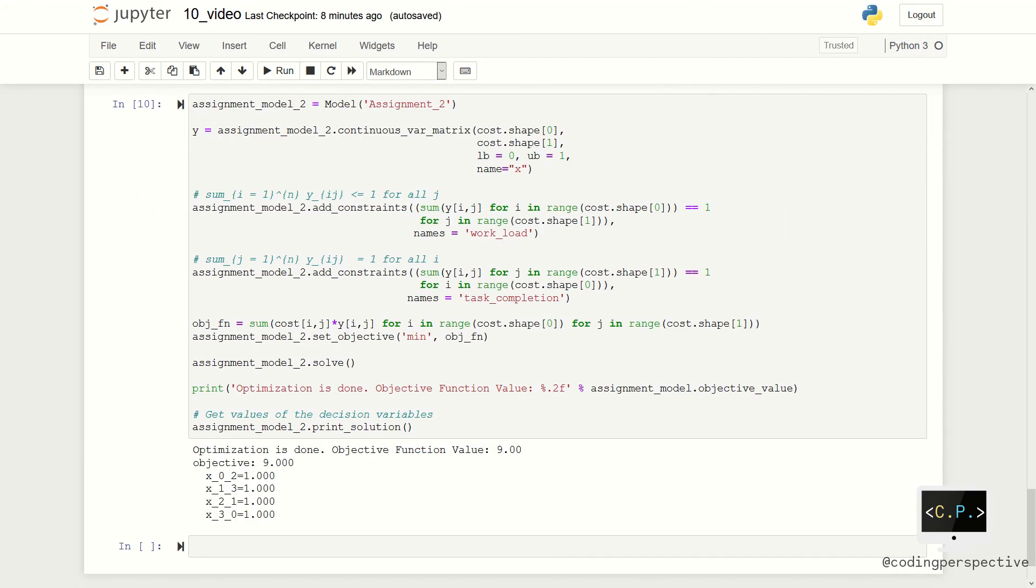Lastly, we recall what we said at the beginning of the video. We claim that even if you relax the binary decision variables to continuous variables, you will obtain the same solution. This is because the constraint matrix is totally unimodular. Let us check whether it is the reality or not.